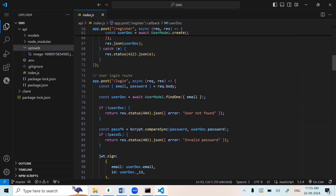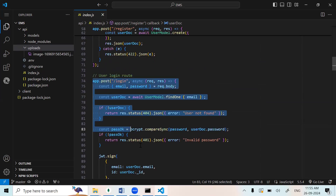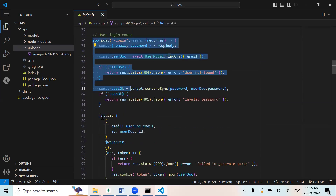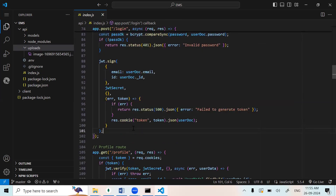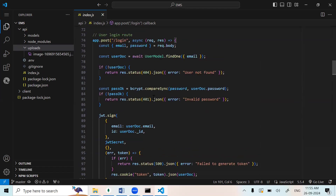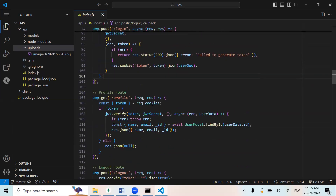This is for the login route. Here we are using the JWT token. It will work as follows: if registration is successful, login will check the JWT token ID. If the token is valid, it will go to the login page; otherwise, it will show an error.